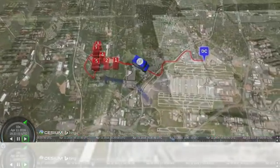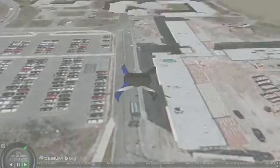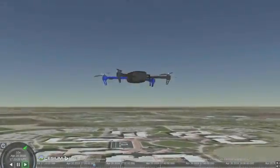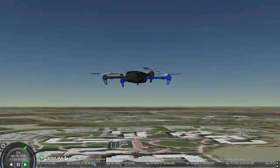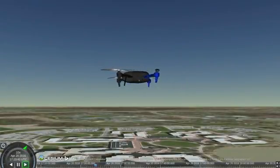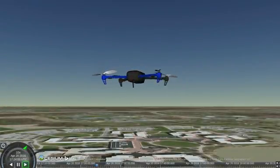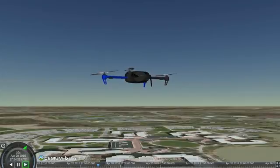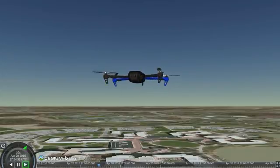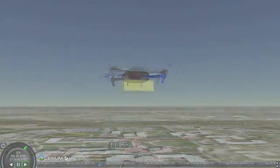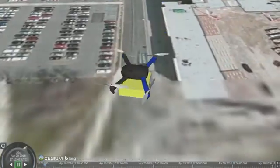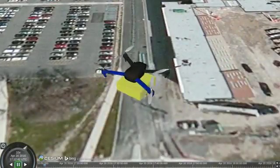Now, imagine that we have a drone that can help us make deliveries. The drone isn't restricted to following the road network. This drone can carry a lightweight package.